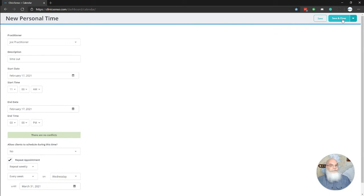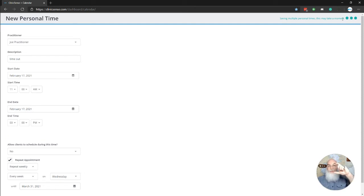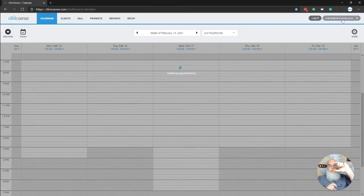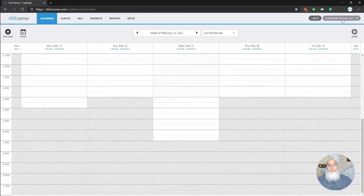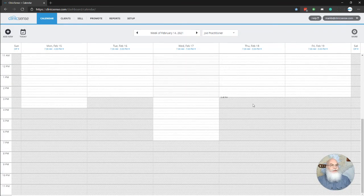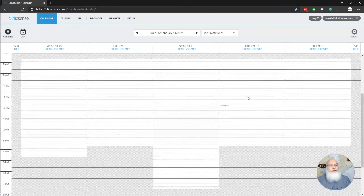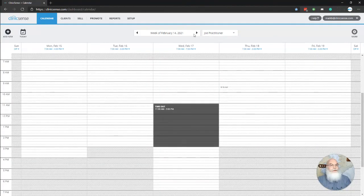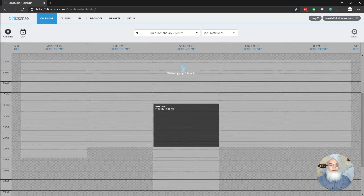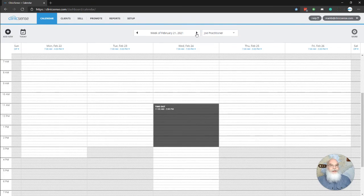Now I click Save and Close, and it takes it a minute because there are so many appointments to be made, but what it's doing right now is splitting my 12-hour day into two working four-hour blocks and a four-hour block in the middle of my day. So now you see I have a repeating appointment of personal time every single week on Wednesday in the middle of my 12-hour day.